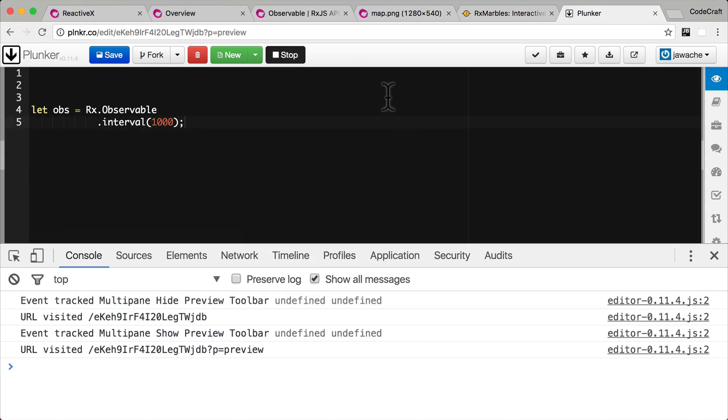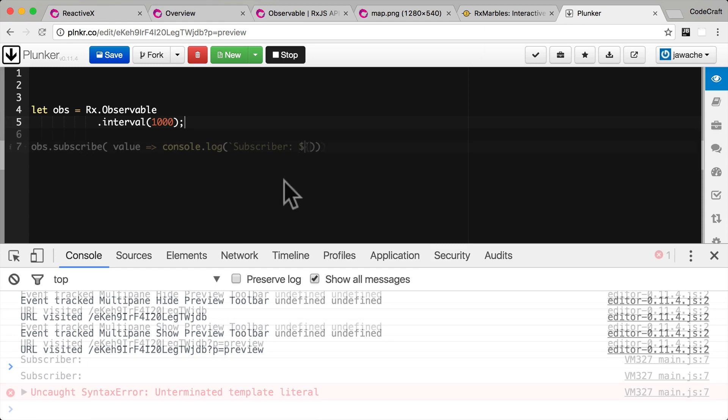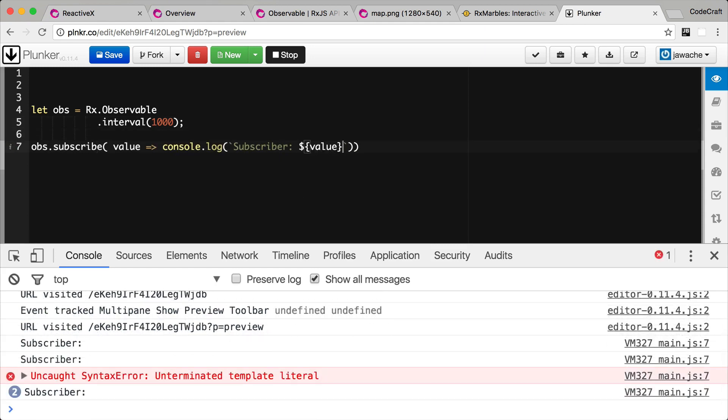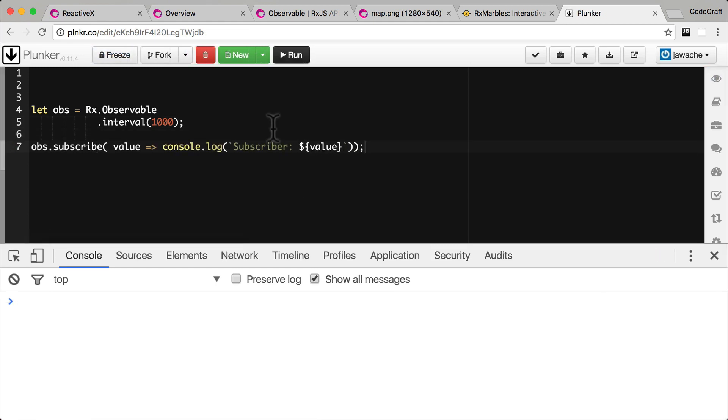But if we try and run this we can see that nothing's happening to the console. Nothing's getting printed out. At least nothing from the observable chain that we've created. Well one reason is because the observable is cold. It's not actually pushing out any numbers. Now the observable will become hot and start pushing out numbers onto its first stream when it gets its first subscriber. So we need to subscribe to our observable. We subscribe to an observable by calling subscribe like so.